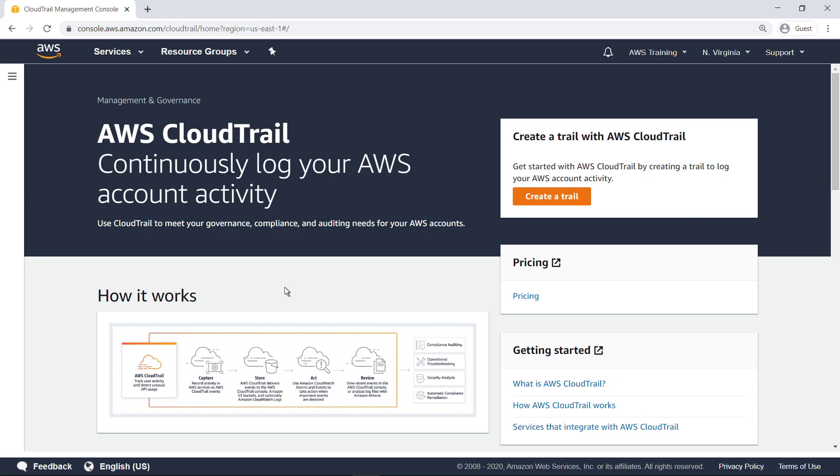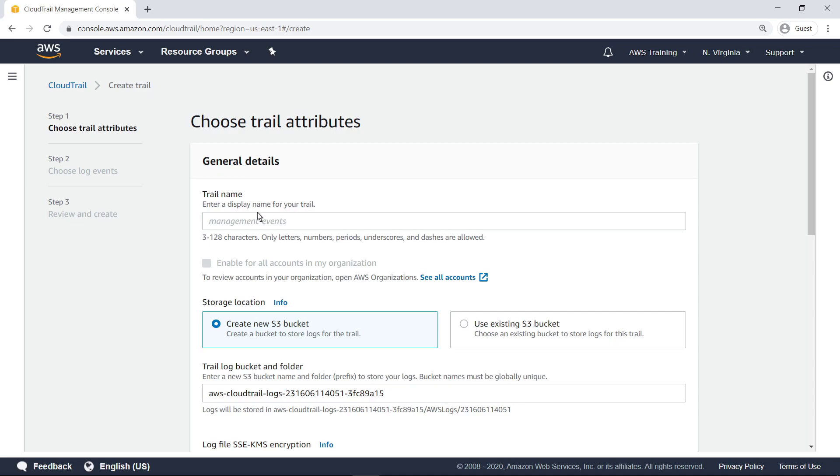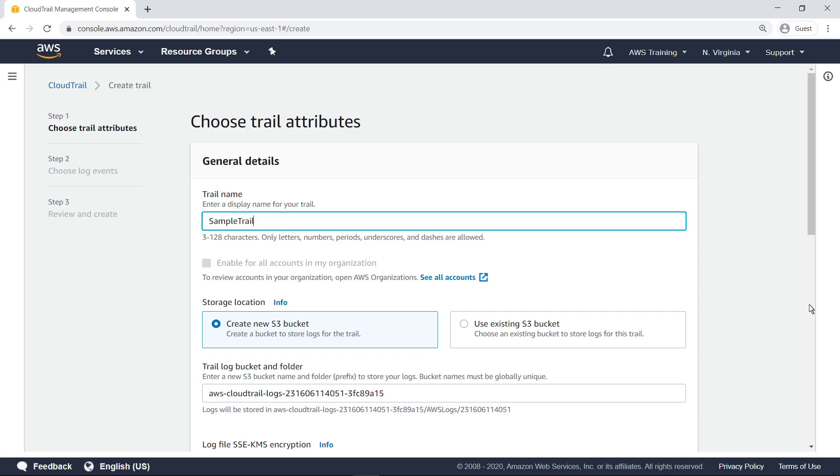Let's create a new trail to collect our AWS account activity. This screen lets you create a trail using simplified settings. In order to specify advanced options, we'll use the full Create Trail workflow instead. Specify a name for this trail. We'll retain the default option to create a new Amazon Simple Storage Service or Amazon S3 bucket to store logs for the trail and continue on.